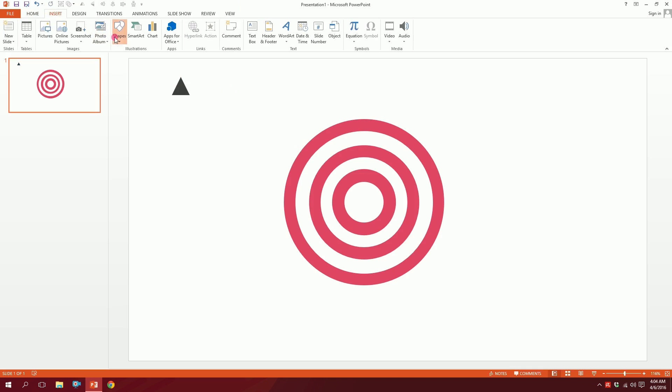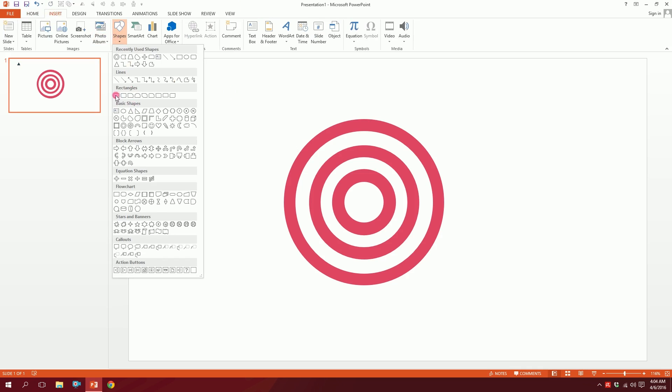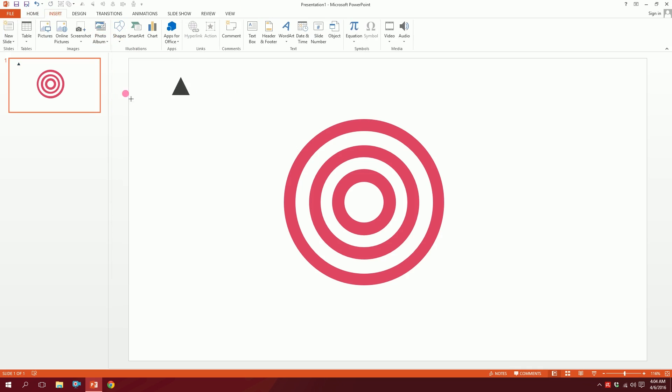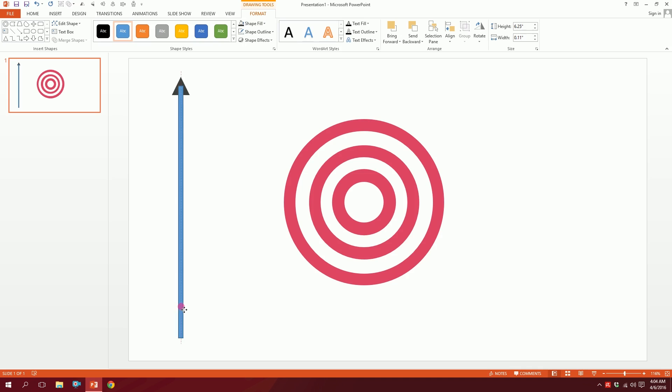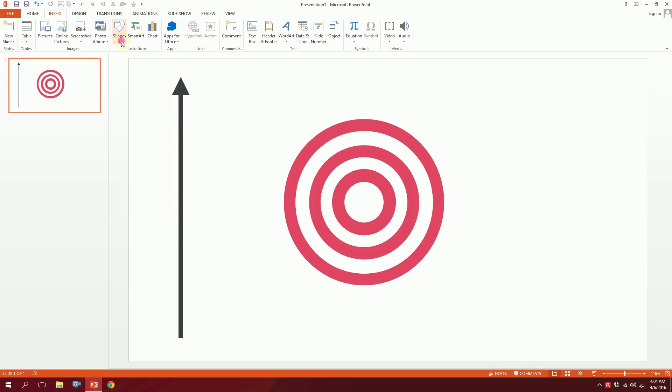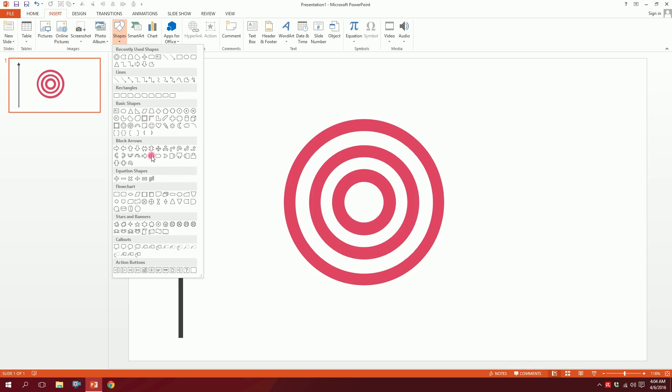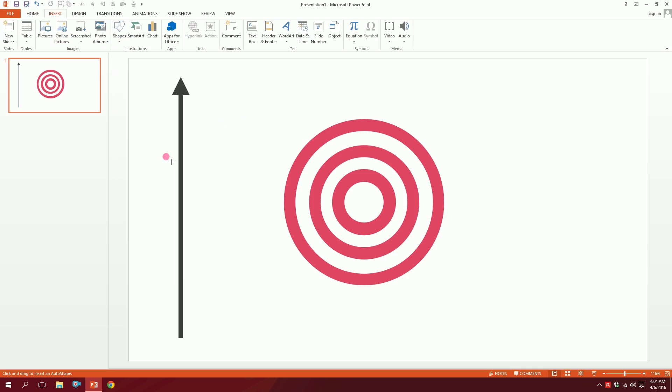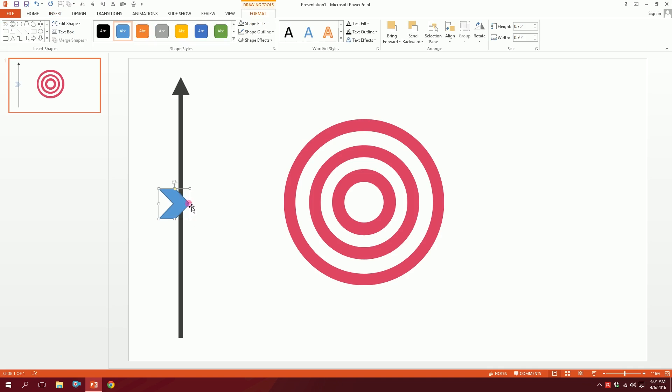Then I'm gonna press Shape Outline, No Outline, and Shape Fill, make it this color. Then go to Insert again, here again, and make this thing and press on these to make the same thing. Go to Insert again, go to Shape again, and you'll have this chevron icon over here, just drag it like that and just rotate it a bit.